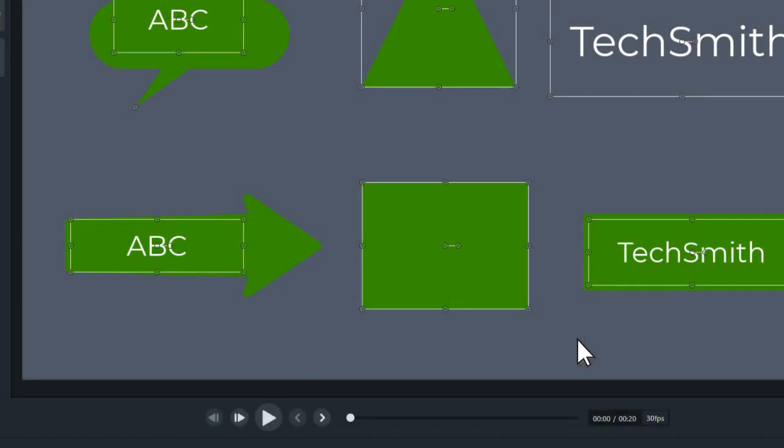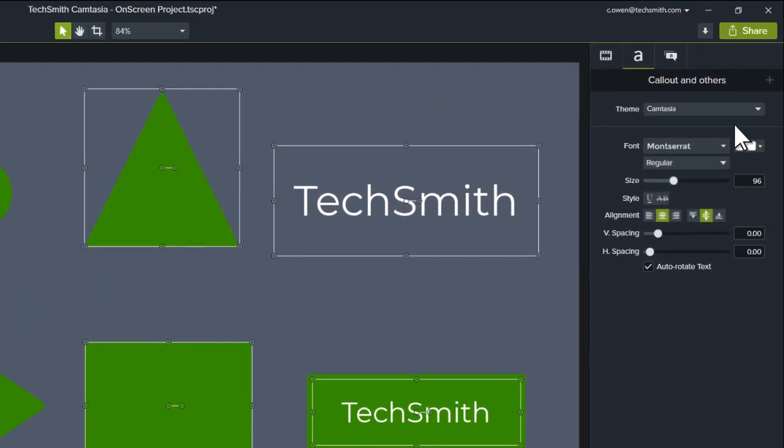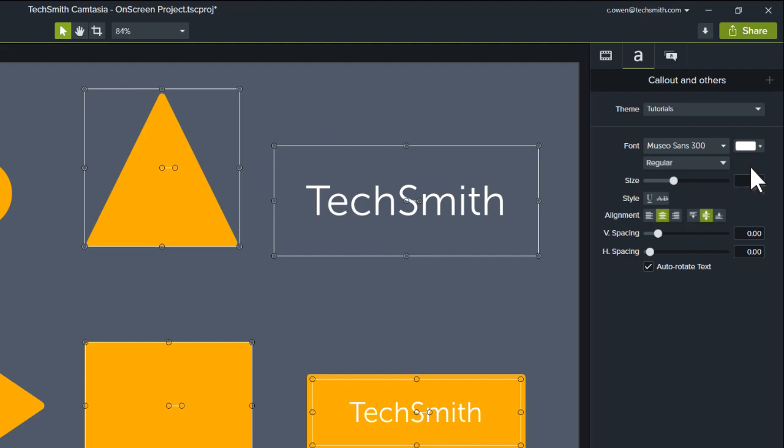Now, when you work with callouts, annotations, or text in a project, you can easily apply your theme from the Theme drop-down in the Properties panel.